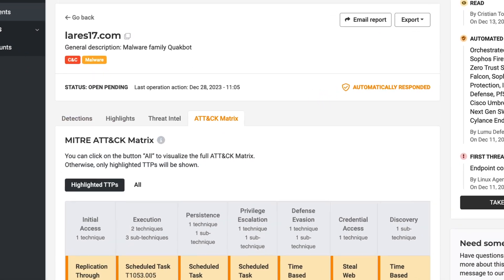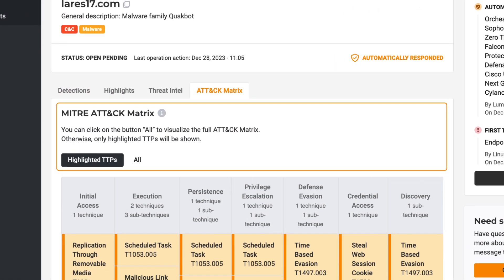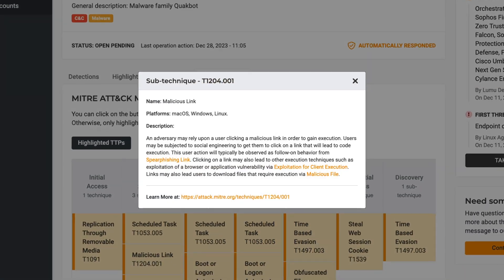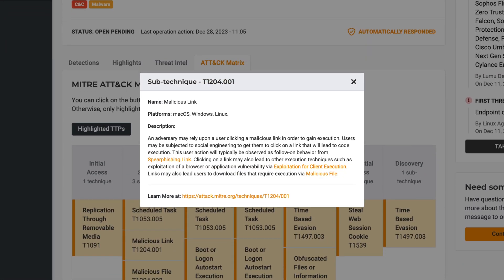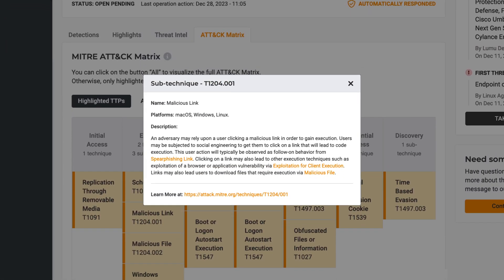Incidents are also linked to the MITRE ATT&CK matrix, which helps to understand the techniques used to carry out the attack, helping with response efforts.